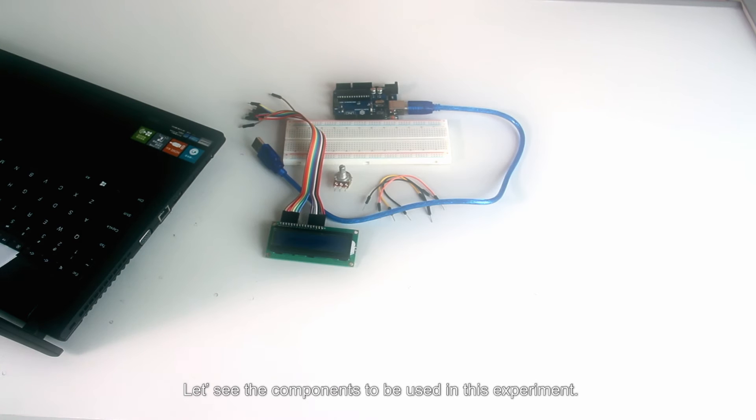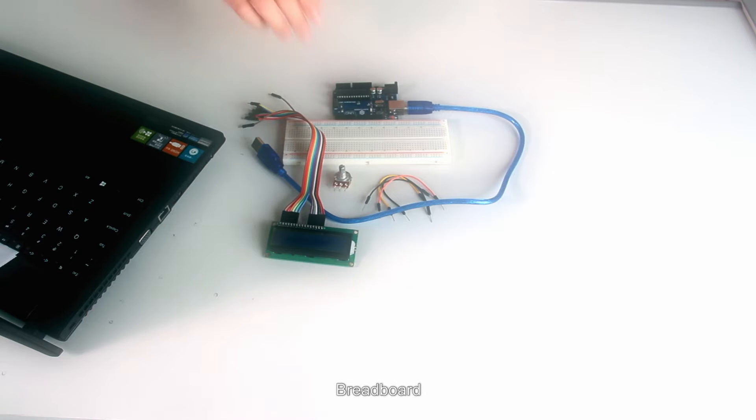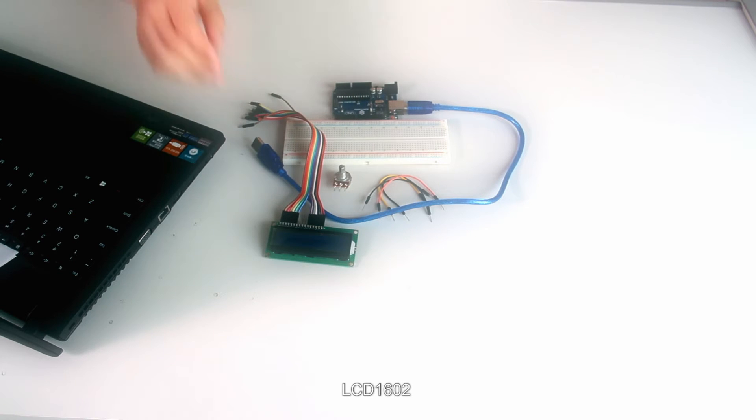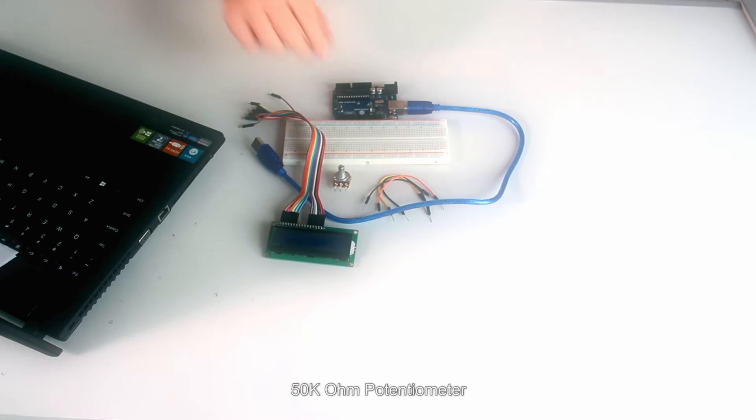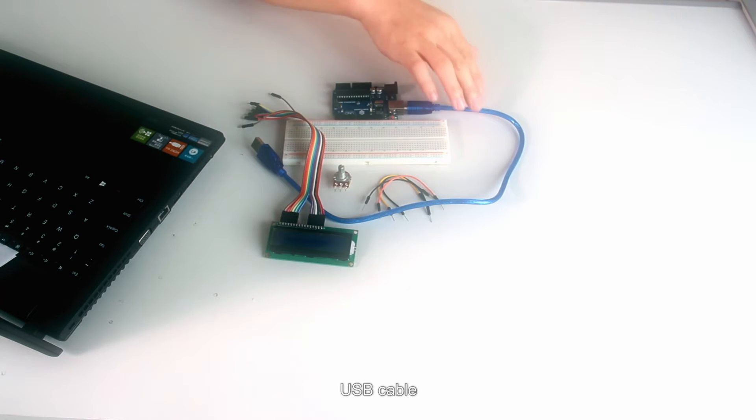Let's see the components to be used in this experiment. SunFounder UNO board, breadboard, LCD1602, 50K ohm potentiometer, jumper wires and USB cable.